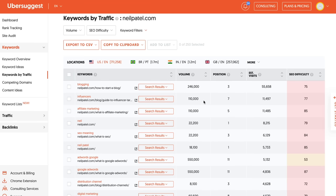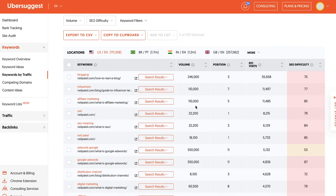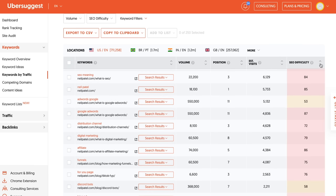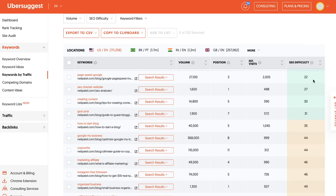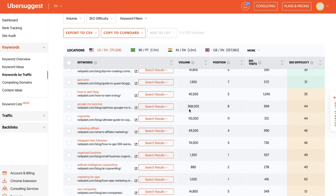Now look for the keywords with decent search volume — ones that are at least 200 searches a month, if not a thousand-plus searches a month — and ideally have an SEO difficulty score of less than 40 or 50. These are keywords that are easier to rank for, that you can get results from quickly versus waiting six months or a year.